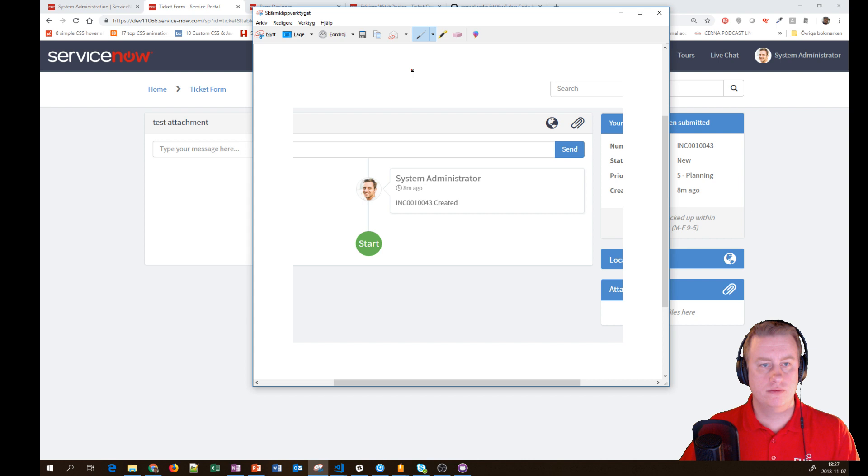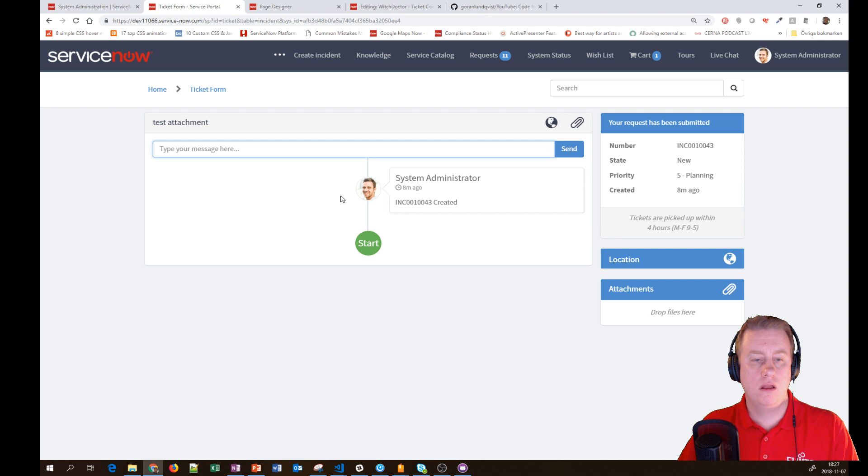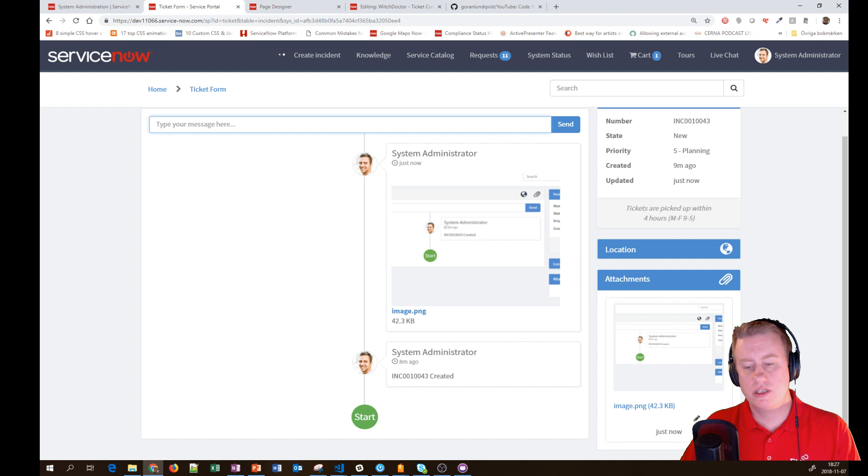It looks totally the same, but if I take a new snapshot, copy it to the clipboard, click and press Ctrl+V, you can see it's uploading the attachment.